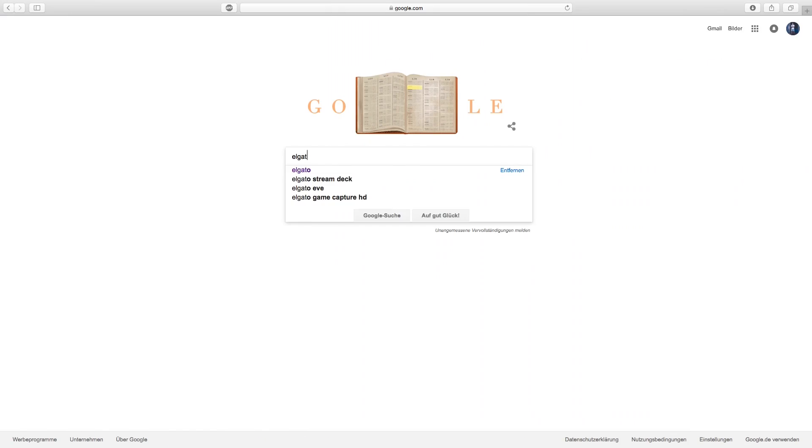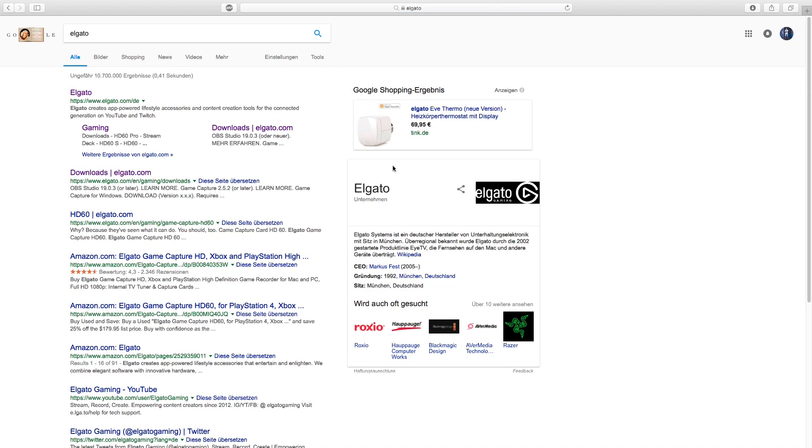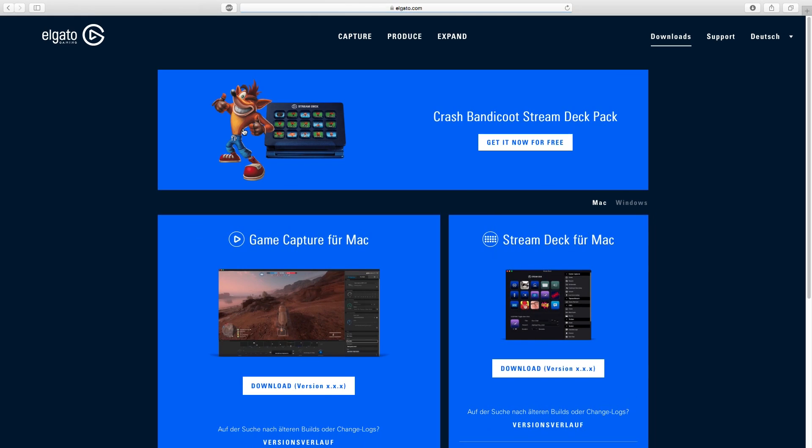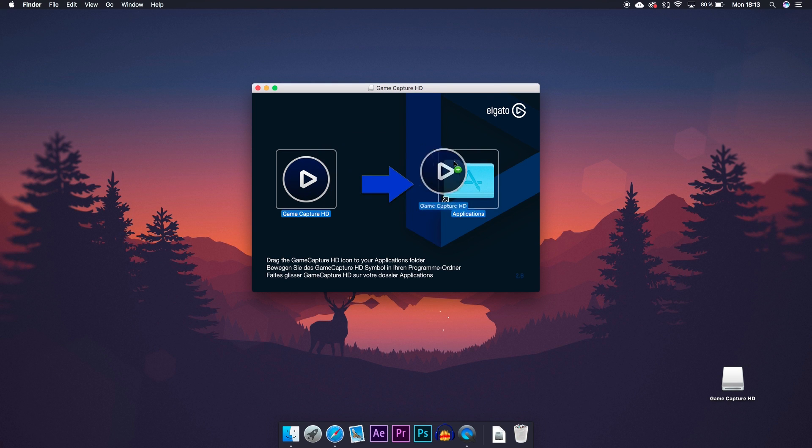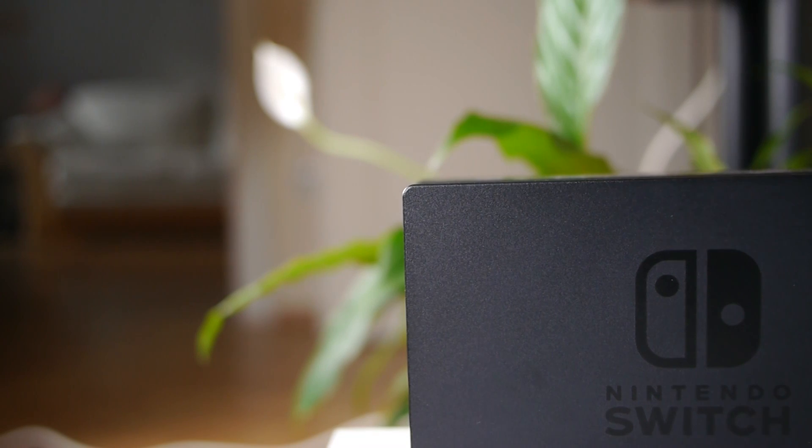To set up the software to record gameplay, first open the Elgato download site using the link in the description below. From here, get the latest version of the Game Capture HD software and download it for your operating system. Install the software on your computer and launch it.